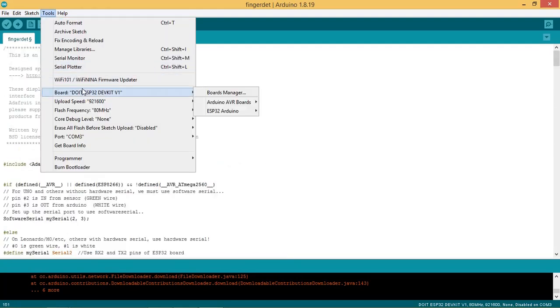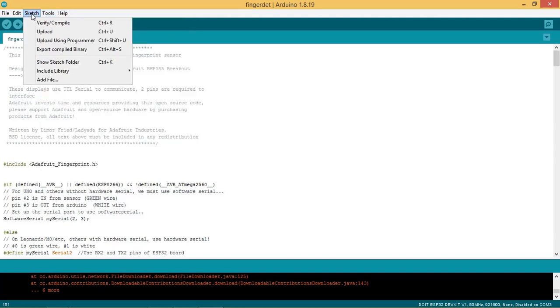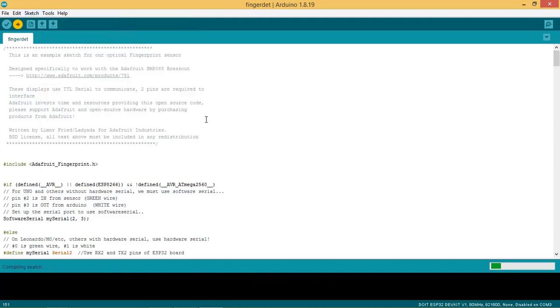Now we are ready to flash the code in the ESP32 board. So connect the board with PC or laptop. Select the board and port. Click on upload to upload the code. After uploading the code start the serial monitor.